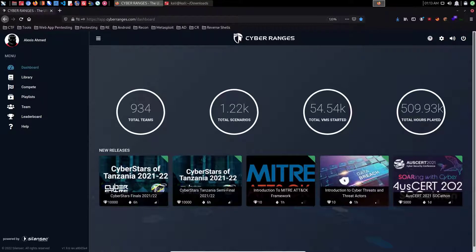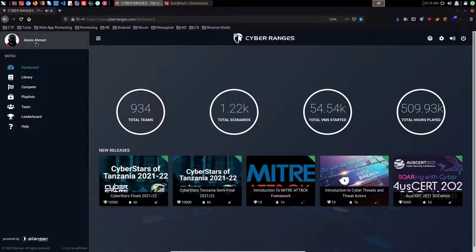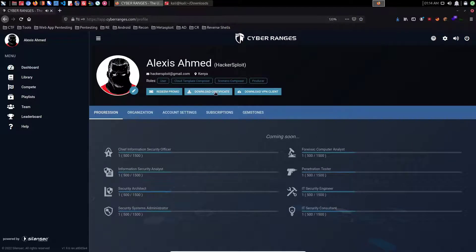You might be asking yourself: what is the difference between the VPN client and the VPN certificates that you're already accustomed to? The VPN client was set up and developed to alleviate the process of utilizing VPN certificates, more specifically OpenVPN certificates, in order to connect to the CyberRanges VPN. If you head over to your avatar on the top left and click on it, you can see that you have your OpenVPN certificate and then you have your VPN client.